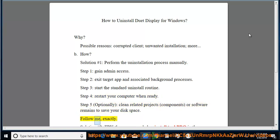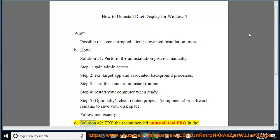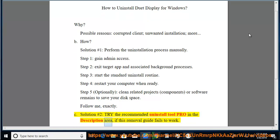Follow me exactly. See solution number 2, try the recommended uninstall tool Pro in the description area if this removal guide fails to work.